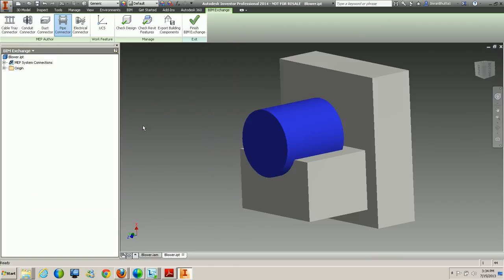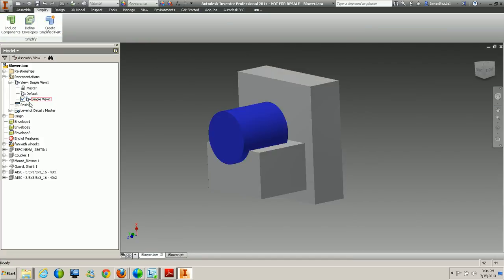This is new for 2014. The whole simplification process is mostly used for the Revit side, but within the assembly environment you can still take advantage of the simple view. Creating a simple view is a nice, easy way of creating new view representations, so there are benefits directly inside a regular Inventor assembly as well. Thanks for watching.